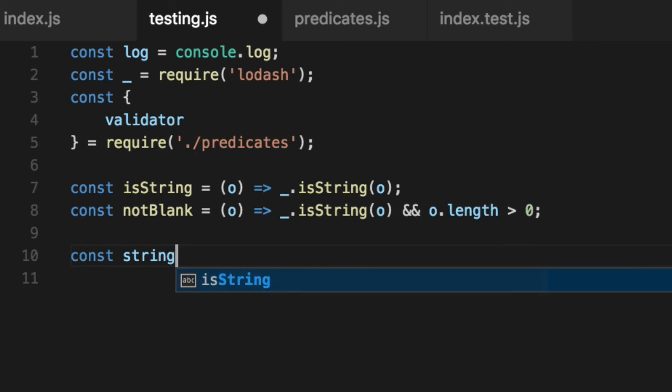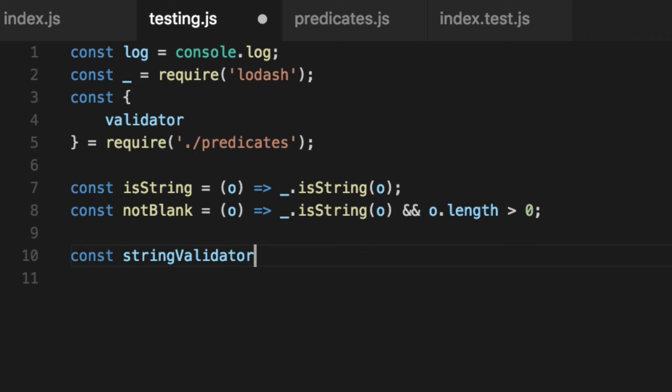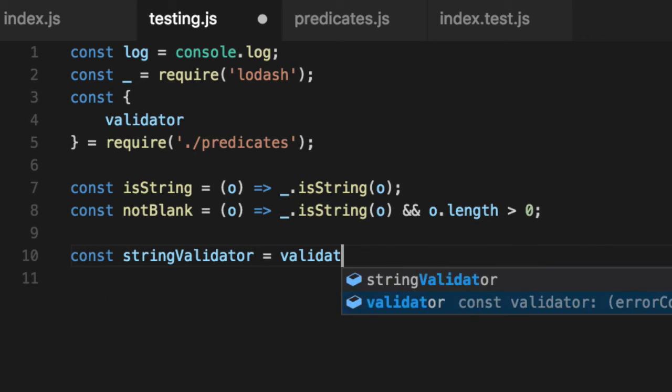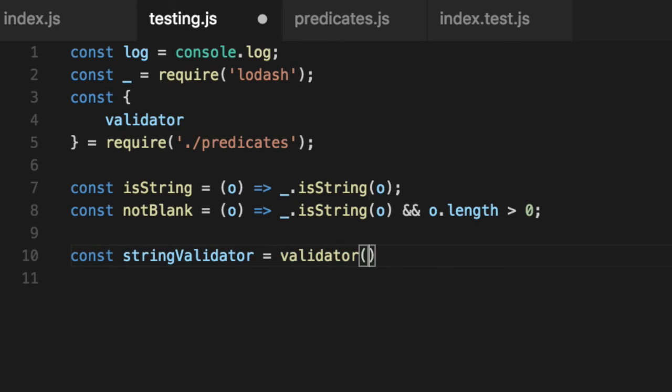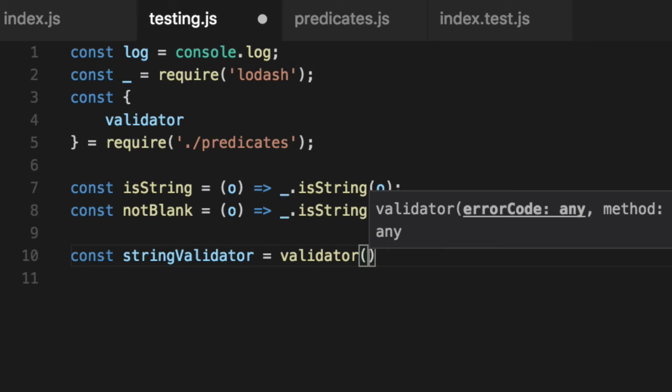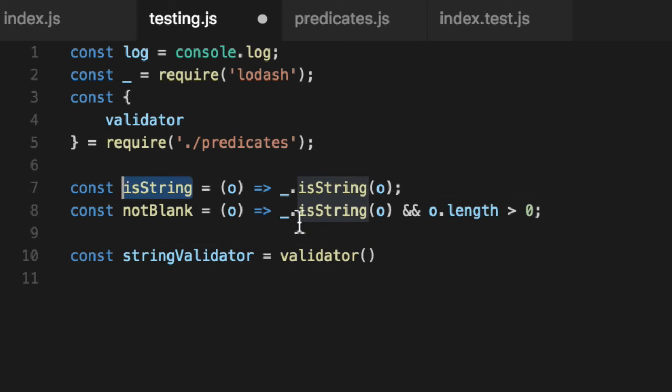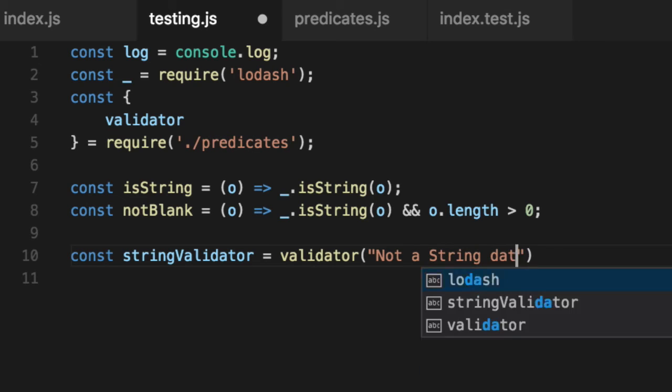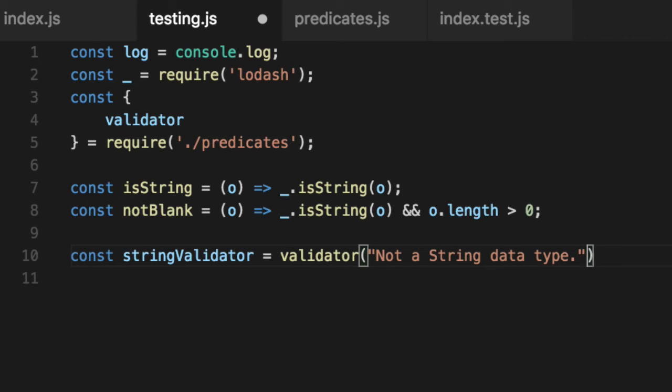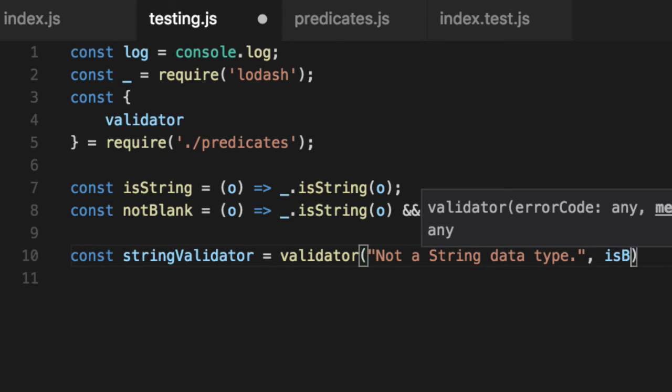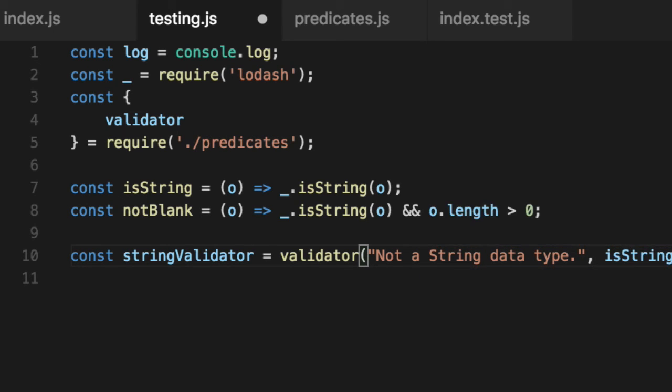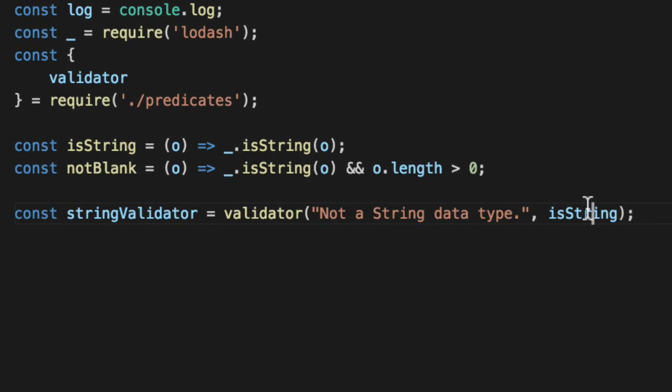Now we're just going to add our validators. And all they do is use the predicate we created and say, look, if is string fails, please tell me why. Well, I'll tell you why. Not a string data type. That's why. So if is string fails, they know why.